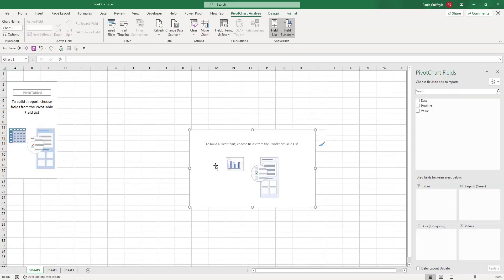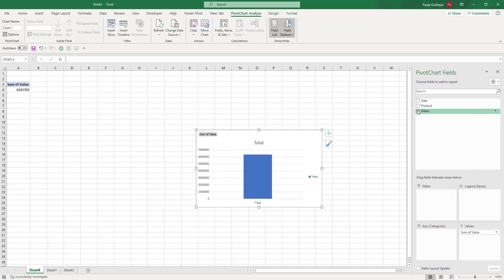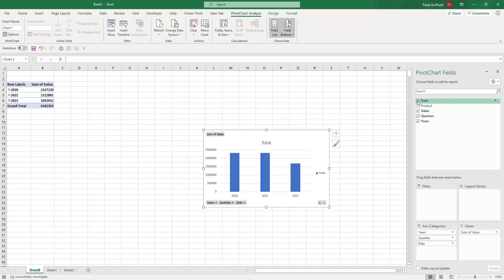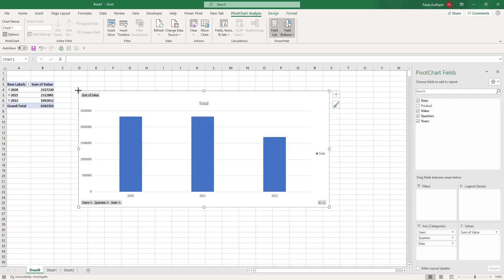So we have our pivot table over here and our pivot chart here, and we are going to drop in our value and we're going to also drop in our date. I'm going to make this chart just a little bit bigger so you can see the chart.